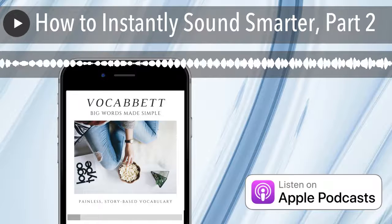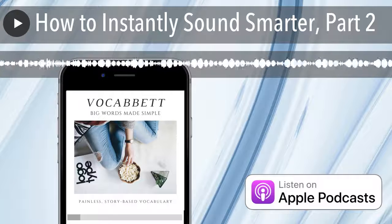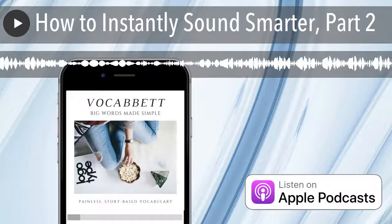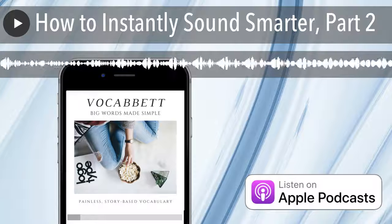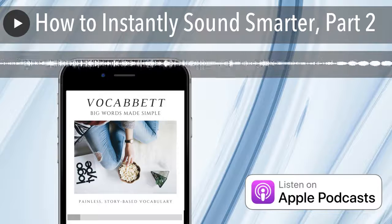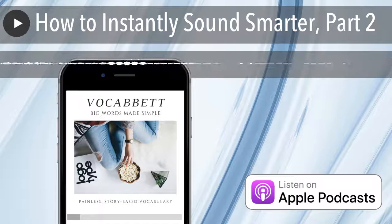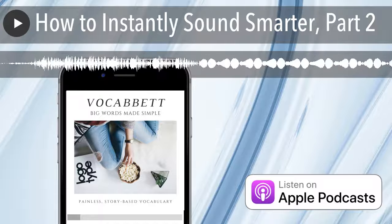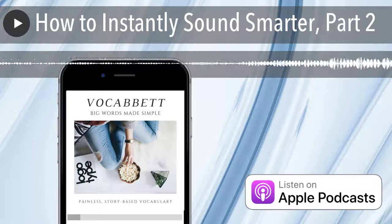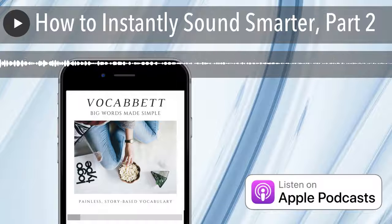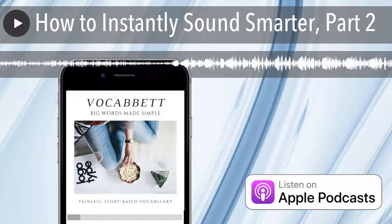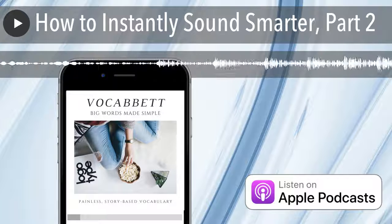If you listened to the last episode, you know that we're doing a little mini-series called Five Ways to Instantly Sound Smarter. And I know that 'little mini-series' is a little tautological. Tautology — T-A-U-T-O-L-O-G-Y — is when you repeat something, just saying different words. Another example of tautology would be 'shout it out loud,' 'repeat that again,' or 'deja vu all over again.' Those are all examples of tautology, repeating the same thing using different words — and so is 'little mini-series.' But I like it, so whatever.